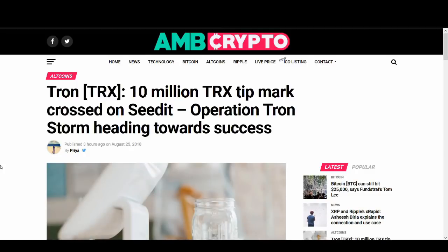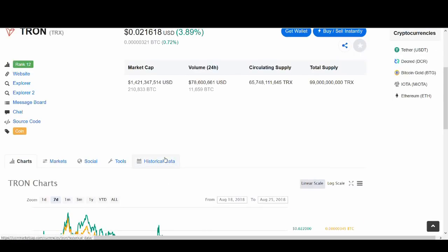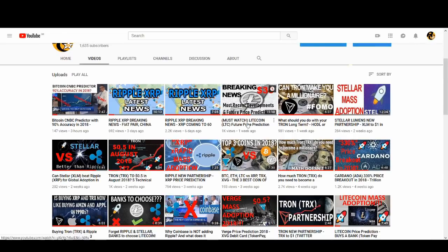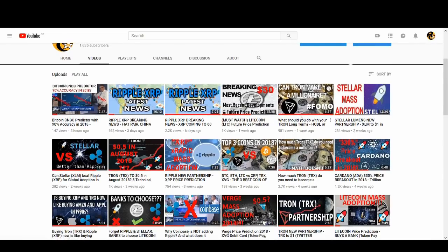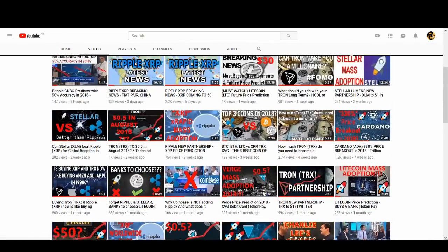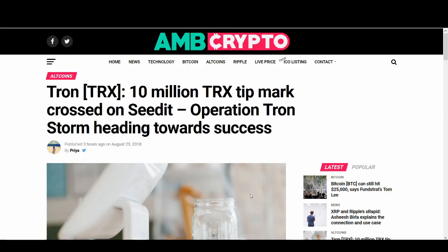Welcome back guys, it's Cryptorocko here and today we're going to talk about Tron. I'm going to talk about some of the latest news that's been coming out for Tron and at the end of the video as usual I'll do a quick price prediction. I haven't really done a Tron video in a week but I like to do at least one or two Tron videos a week like Ripple because I've got a lot of followers who support Tron. So without further ado let's get into the video.